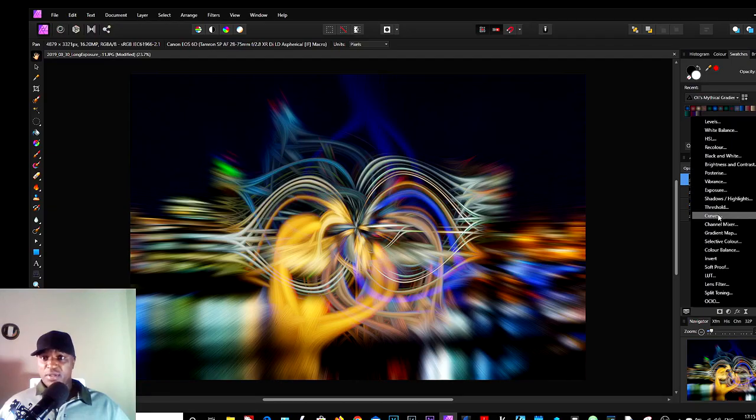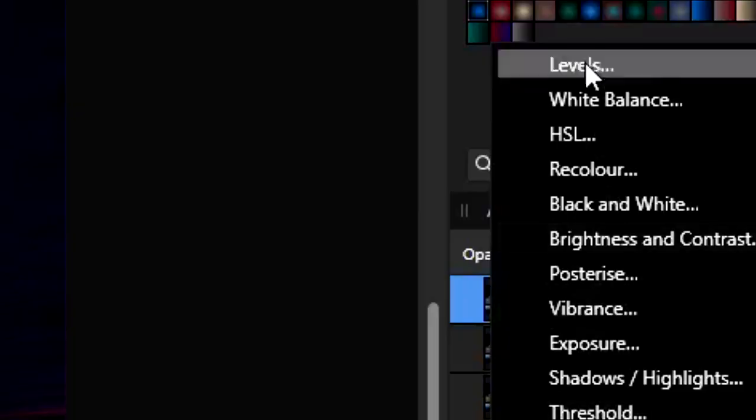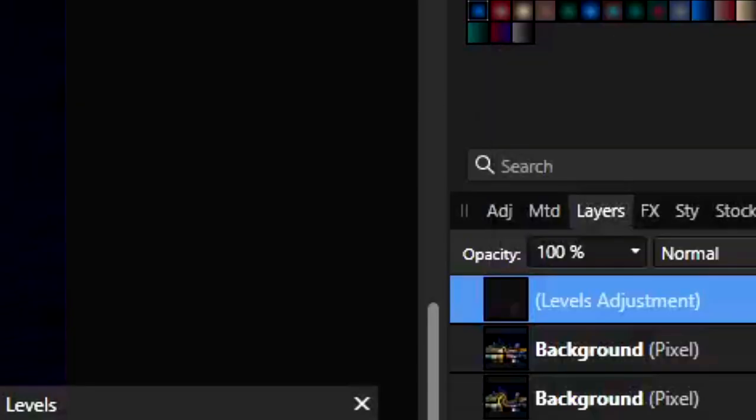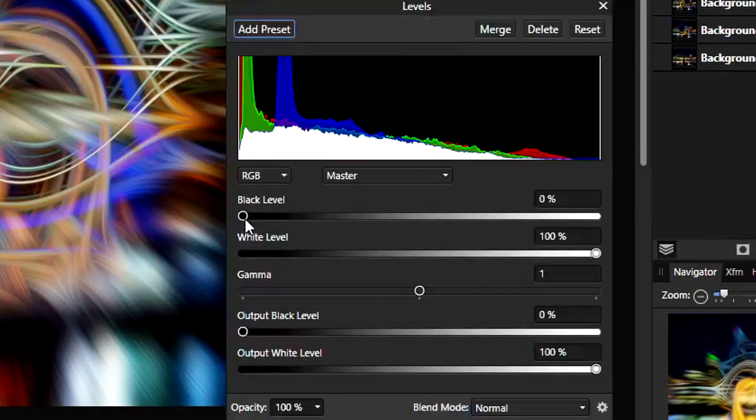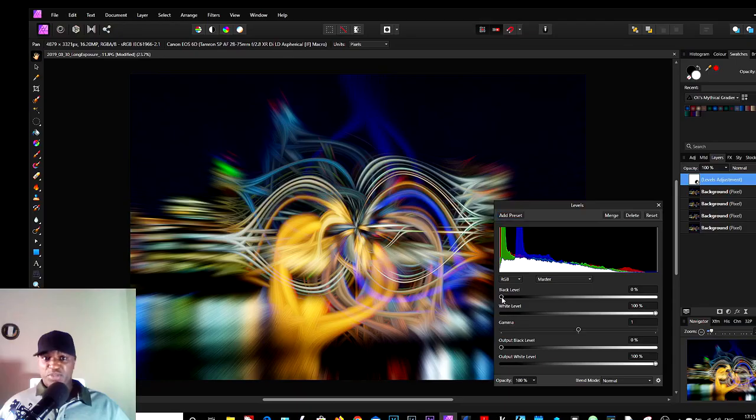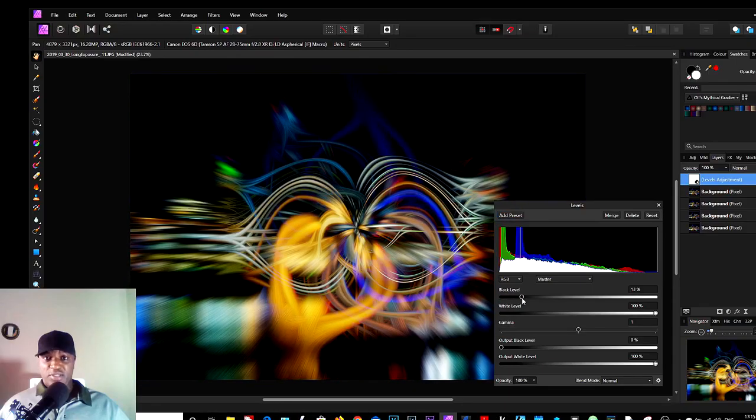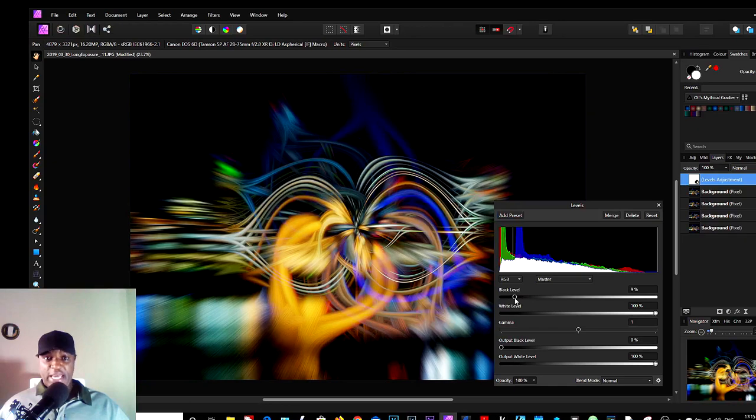If you choose Levels and just mess with the sliders, there's no rules here. Anything that enhances the patterns, as you can see, as you're dragging the sliders, it will either get better or worse.